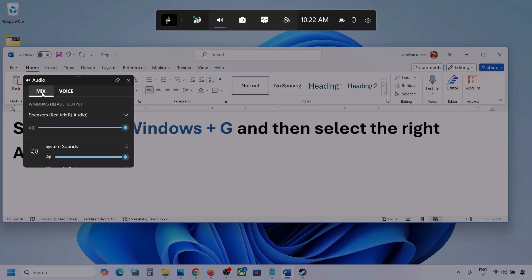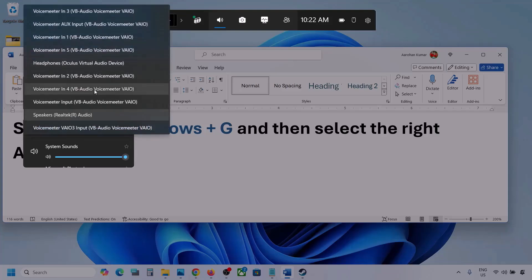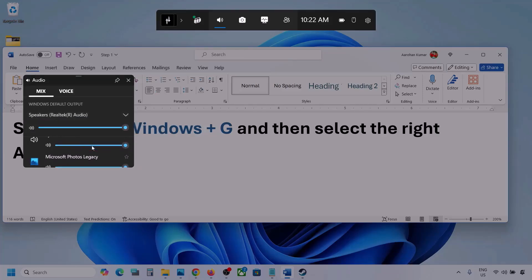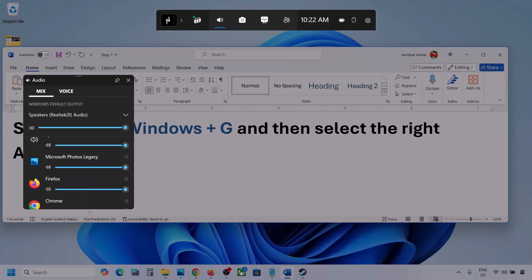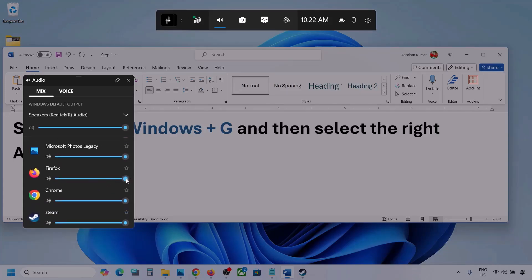Now go to Mix, and here you can see Windows Default Output. Under this, select your audio device. You might see multiple audio devices here — make sure that you select the audio device which you're using. If you see the game listed here, make sure the slider is set to maximum.